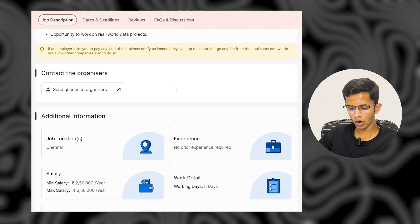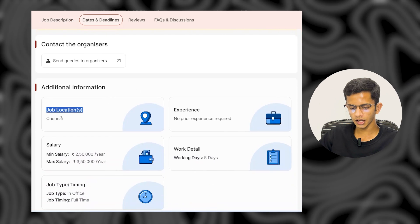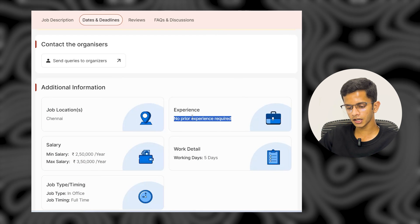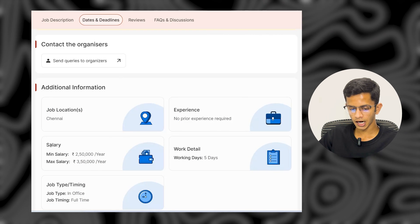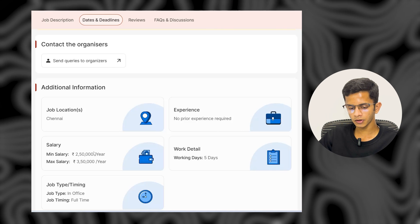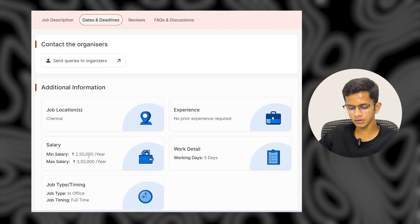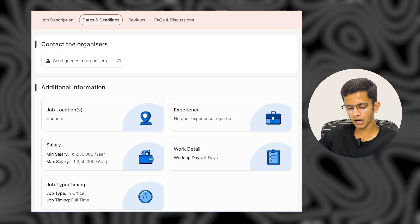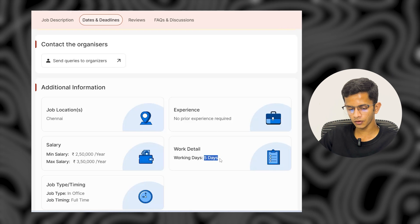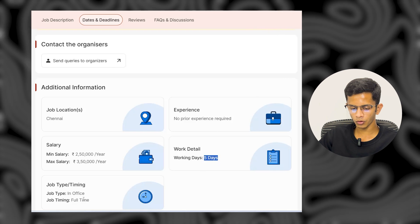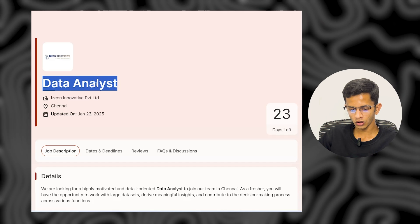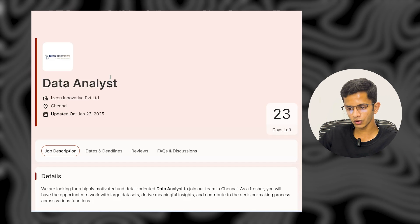The job location is Chennai, India. No prior experience required — freshers can apply. The salary range is 2.5 LPA minimum to 3.5 LPA maximum per annum. Working details: five working days per week, in-office, full-time role. To apply, check my WhatsApp or Telegram channel for the application link.